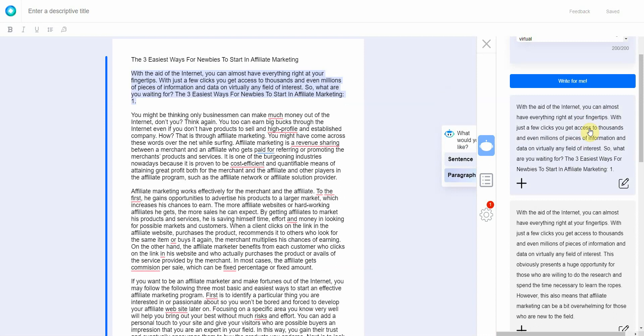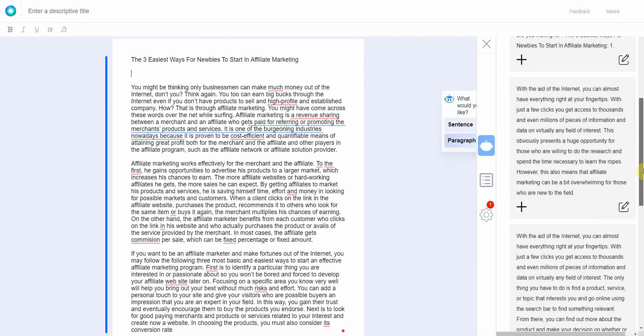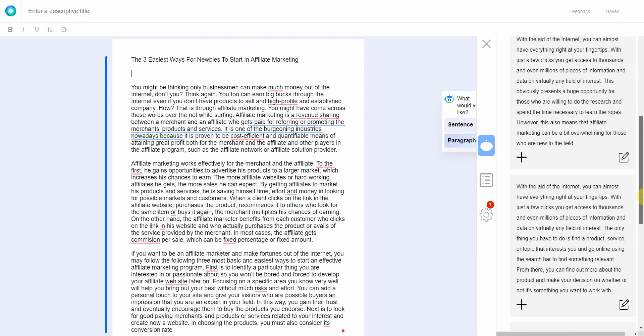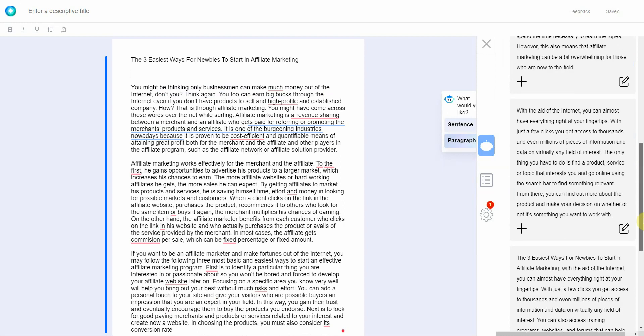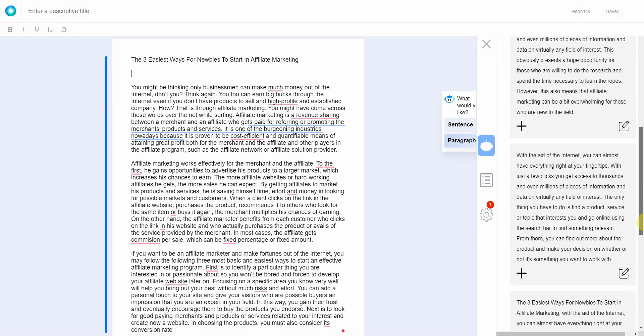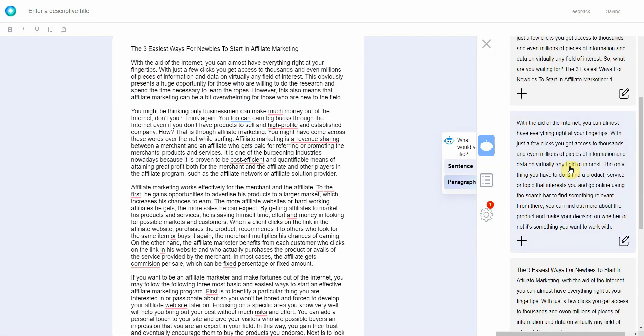Let's see how this one reads: with the aid of the internet you can almost have everything right at your fingertips. With just a few clicks you get access to thousands and even millions of pieces of information and data on virtually any field of interest. So what are you waiting for, the three easiest ways for noobs to get started in affiliate marketing. I kind of like this one.